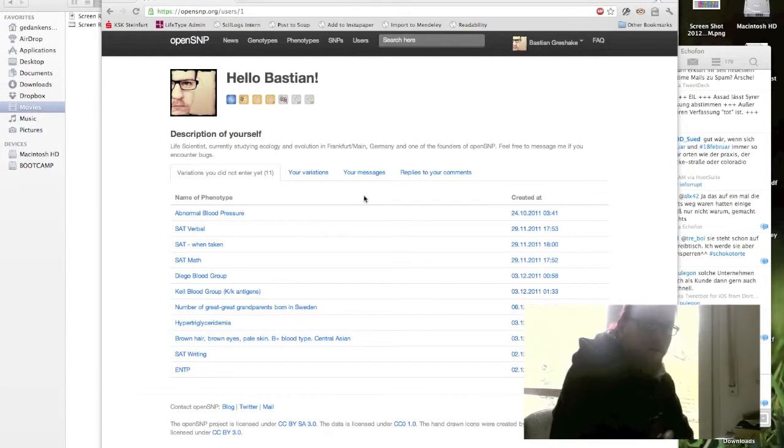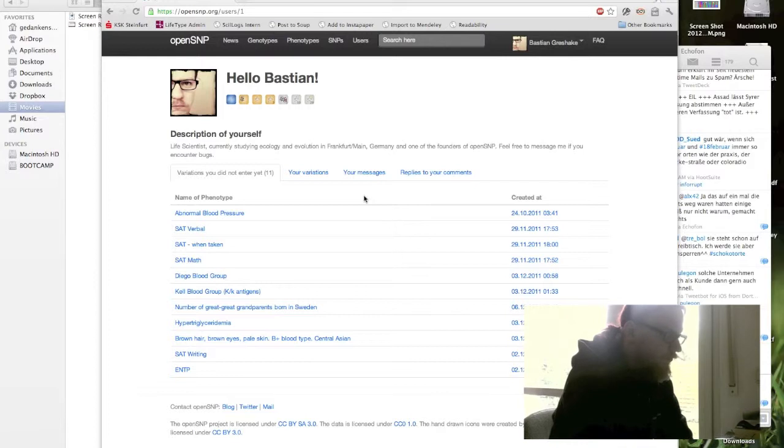Okay, now I'd like to briefly show you a bit of the website itself. This is what it looks like if you just logged in to OpenSNP.